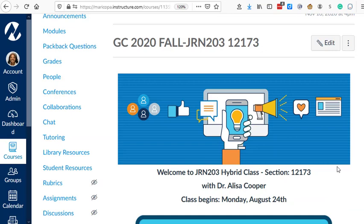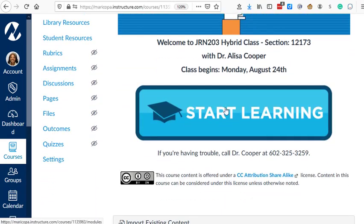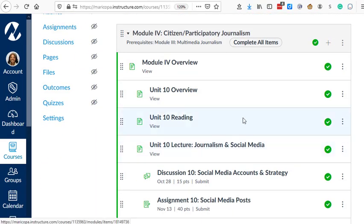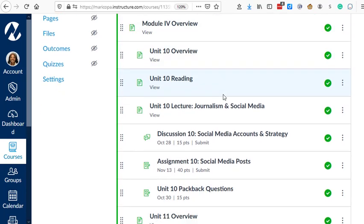I'm going to use the journalism class that I wrote about on the blog post. As you can see, the students are participating in a module on social media. And so in that module,